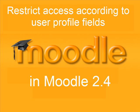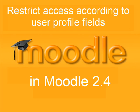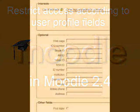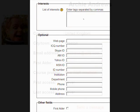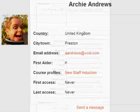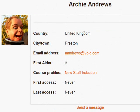Now every account in Moodle has profile fields attached to it. Some of them are obligatory, for instance your first name, last name. Some may be optional, for example web page, department, and there are others which the administrator can create custom profile fields.